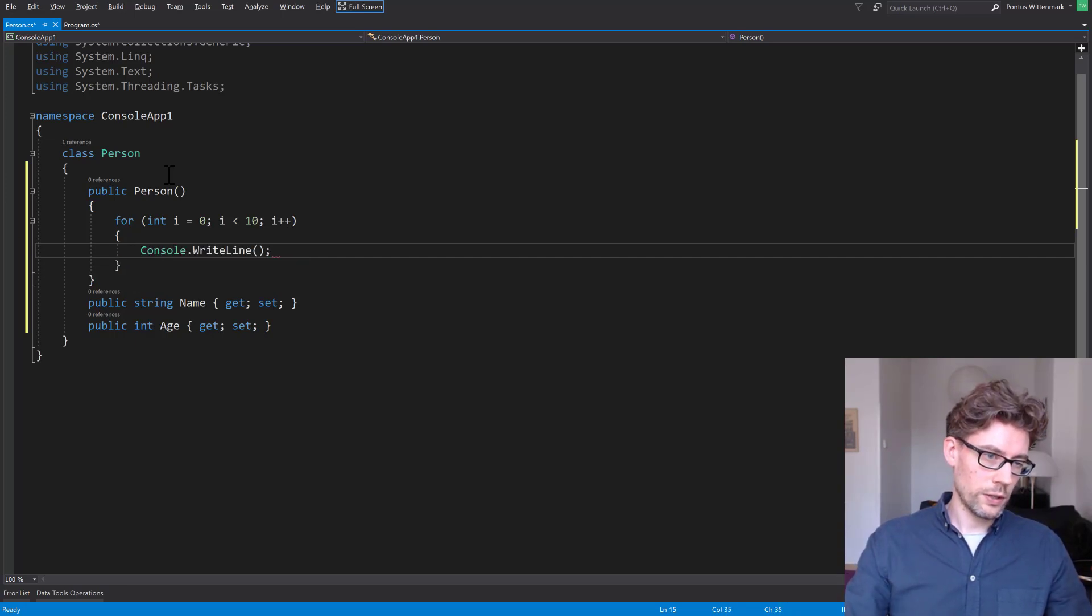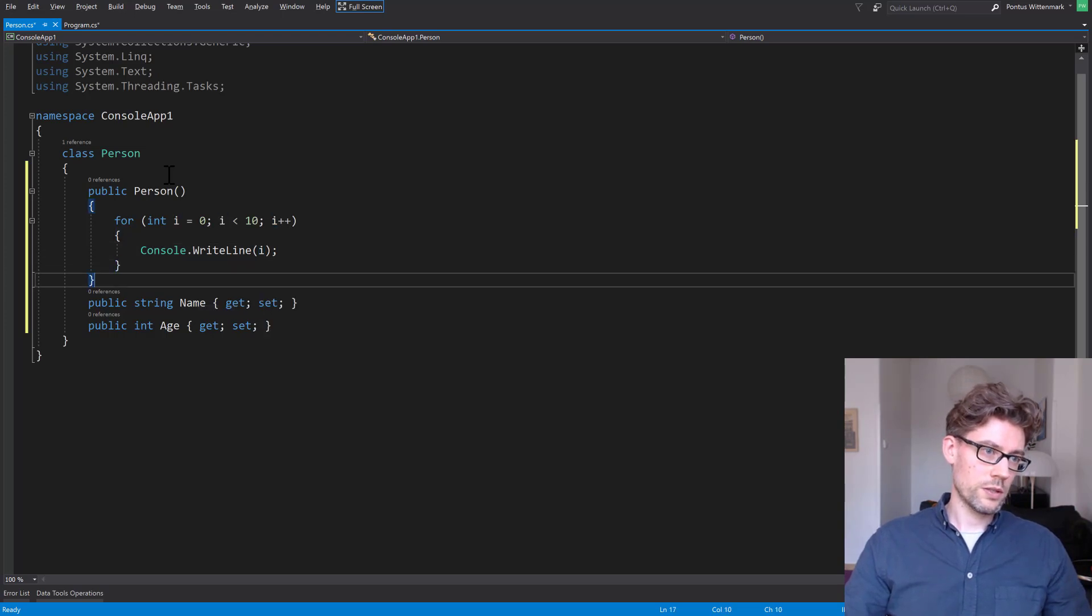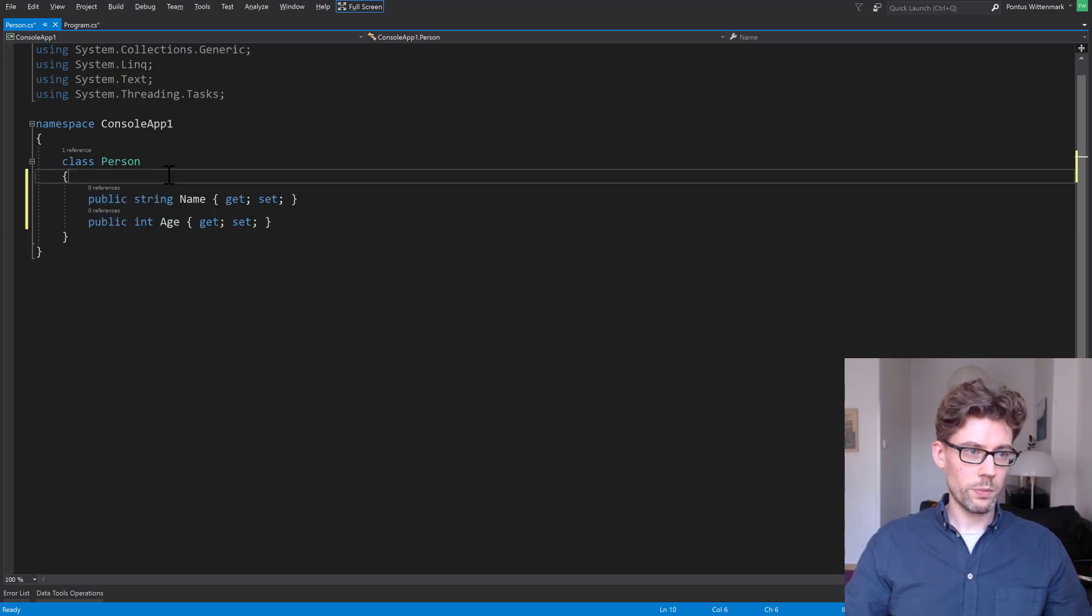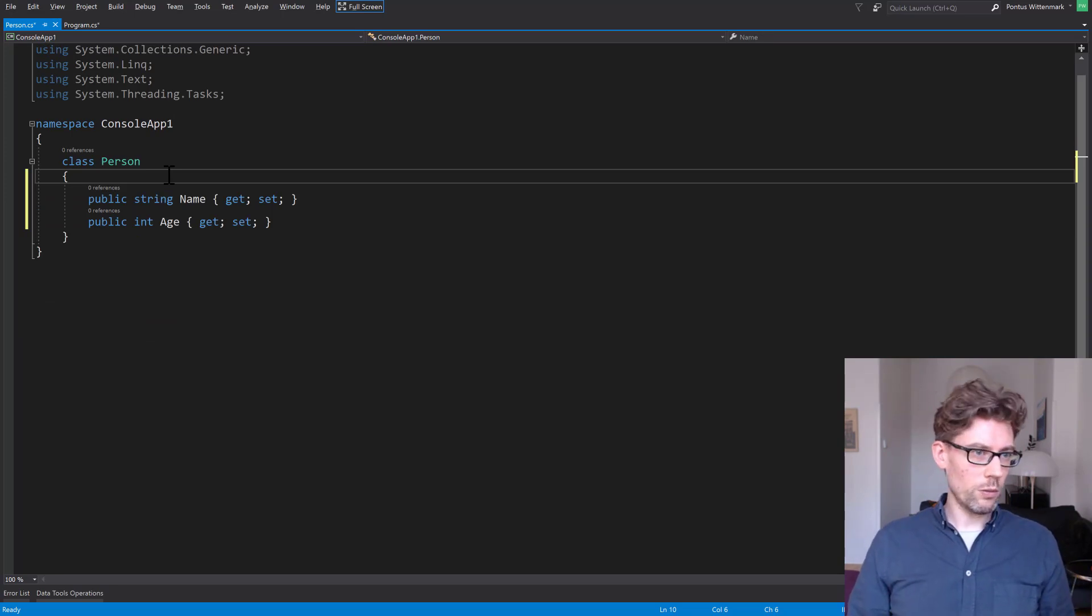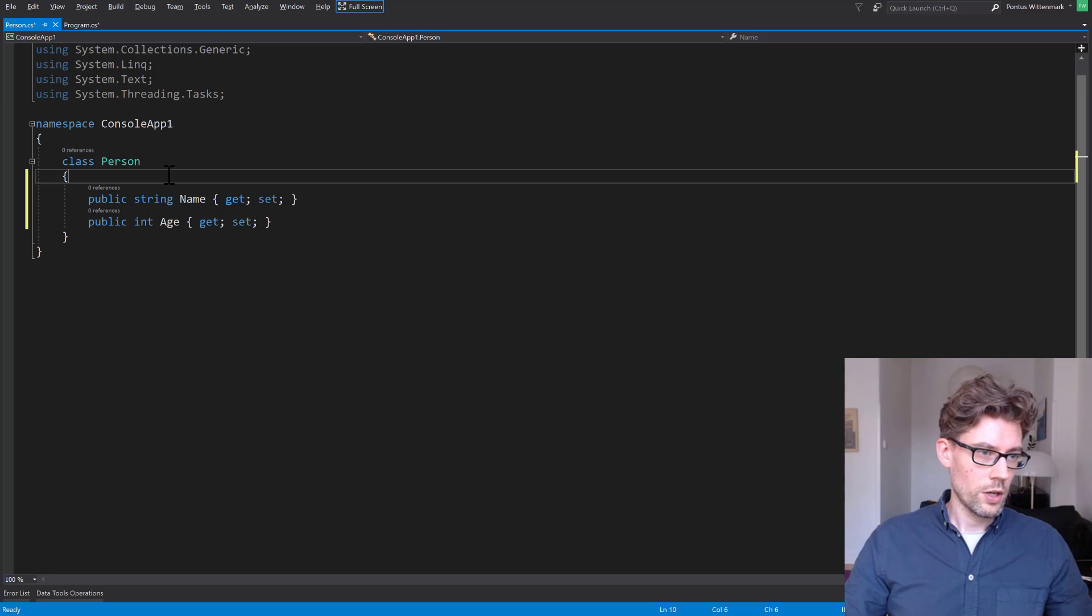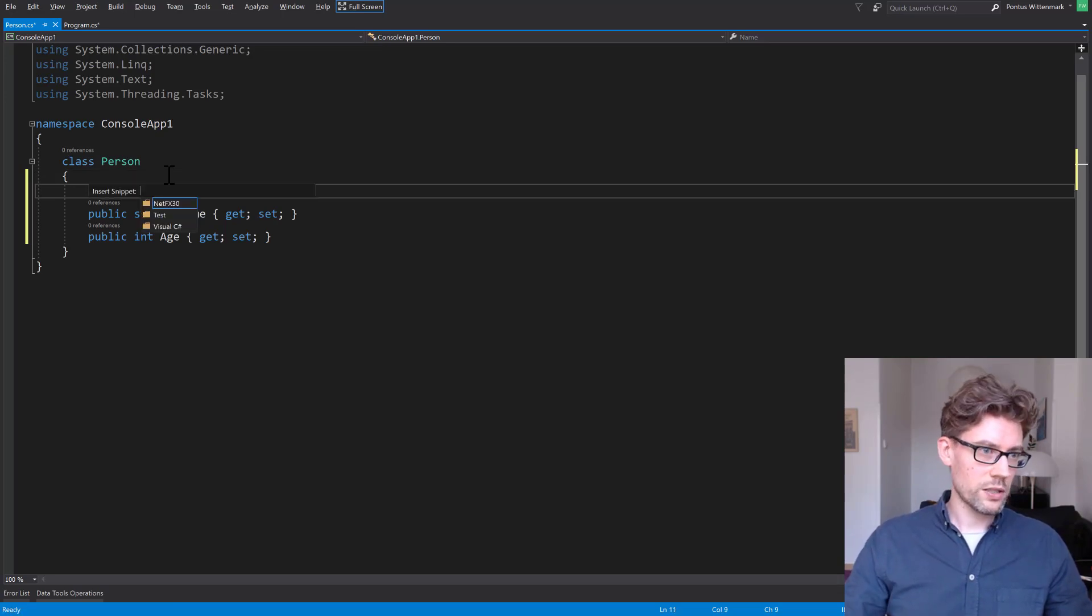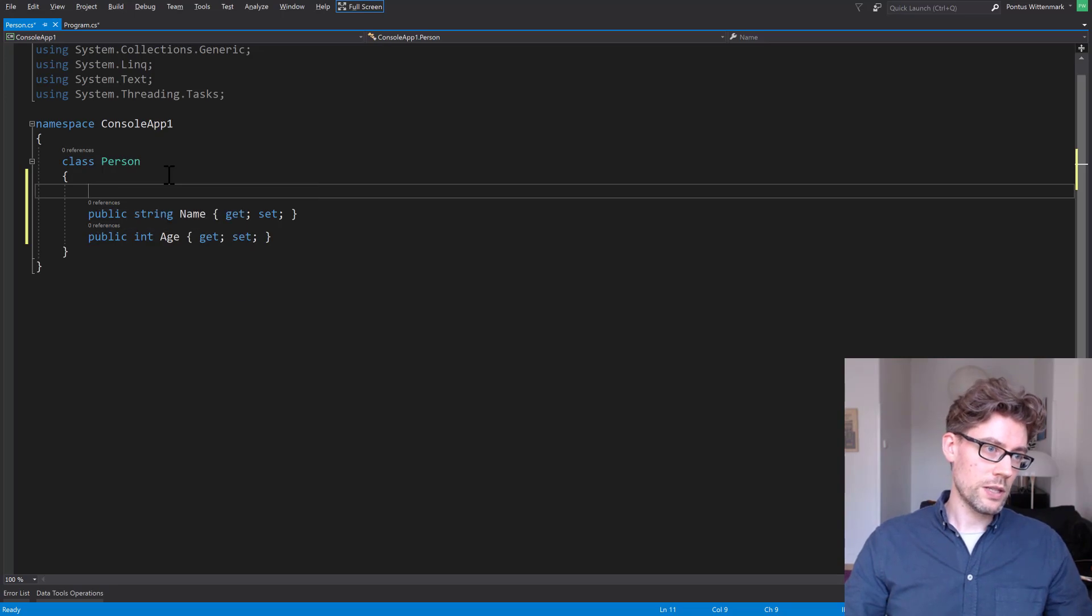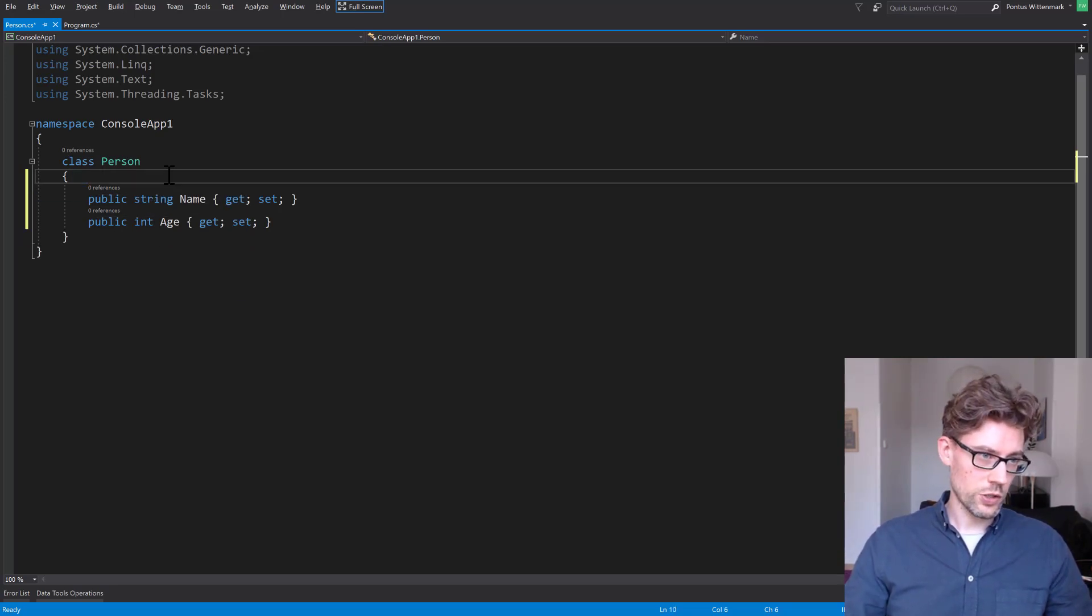CW console write line, something like that. So there's so many awesome snippets. So whenever you're wondering what snippets are available, easiest thing is just to type. You can always go Ctrl K X as well and it will show you a list of all the snippets. But basically just start to type whatever you're looking for and it'll show up.